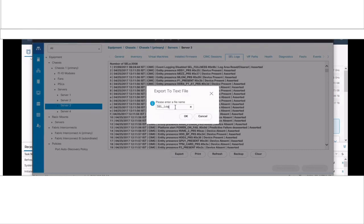Before clearing the SEL logs, please export it and save a copy.